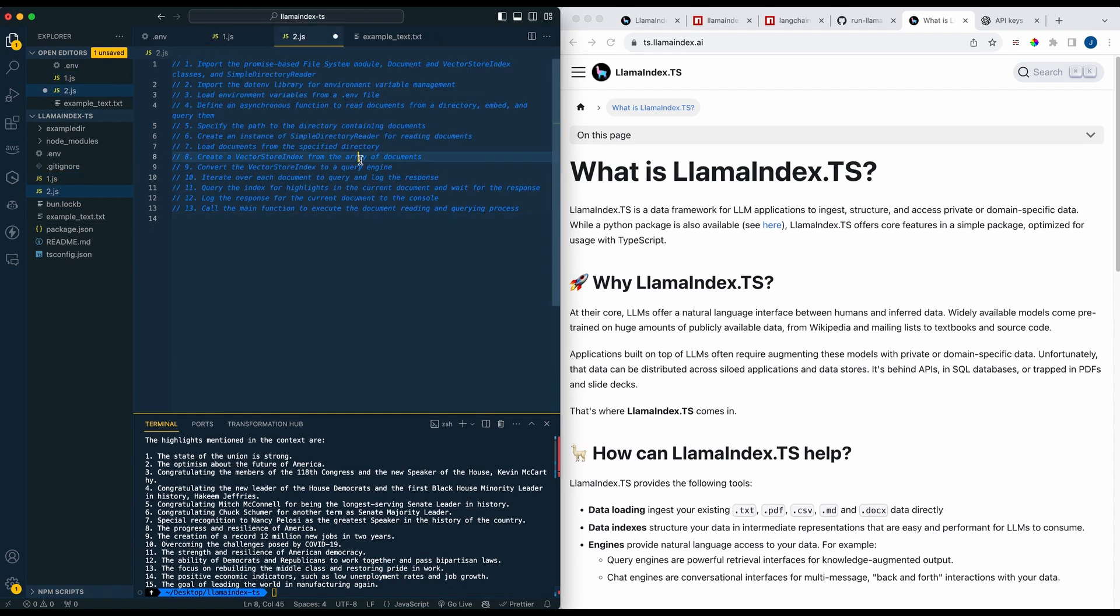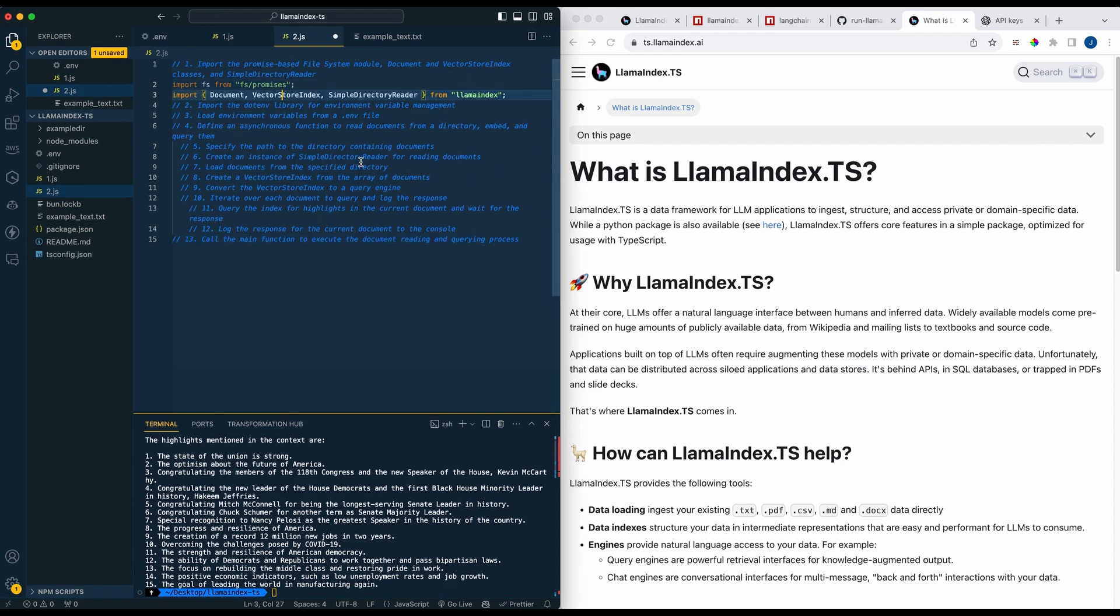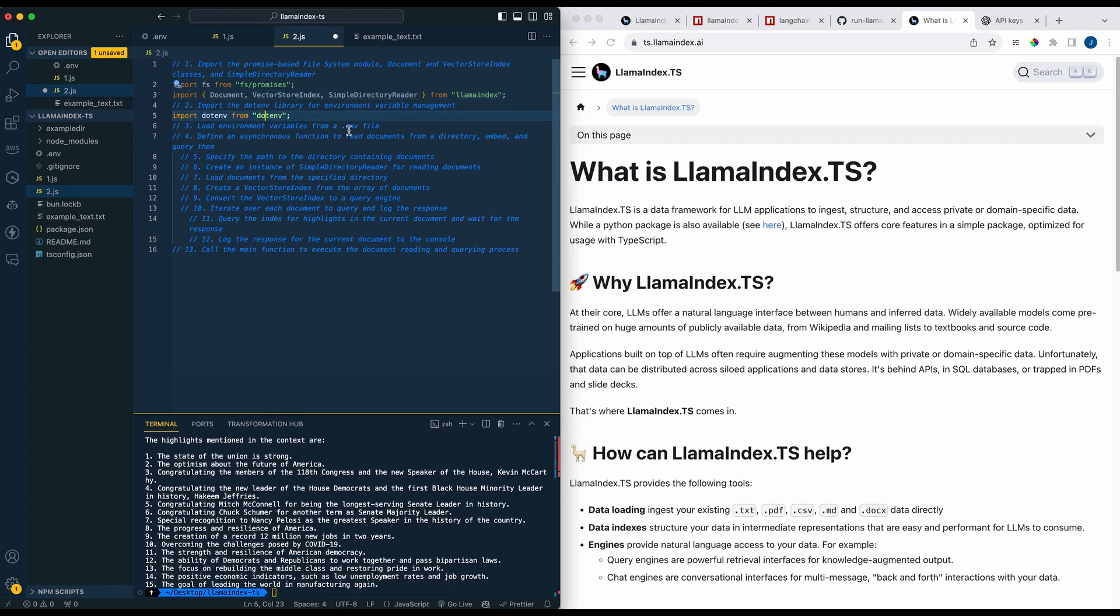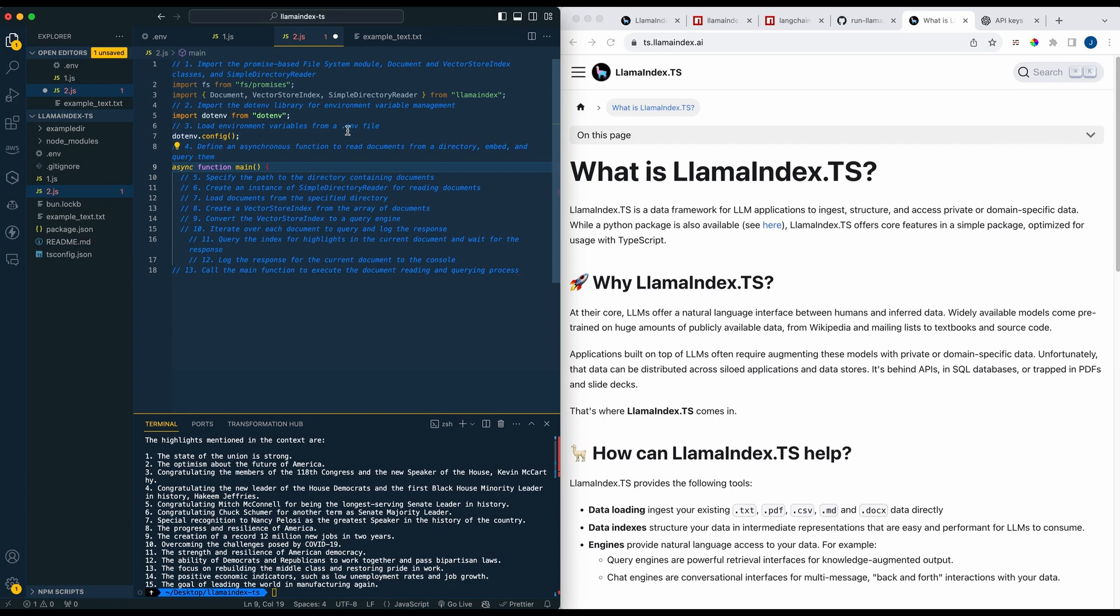So within the next document it's very similar. We're going to import FS, we're going to import Document, VectorStoreIndex, and this time also SimpleDirectoryReader. So it just goes to show how simple of an implementation that this is to use, because being able just to point a folder within your application that you want to have read and embedded and all of that, it makes setting these things up really simple.